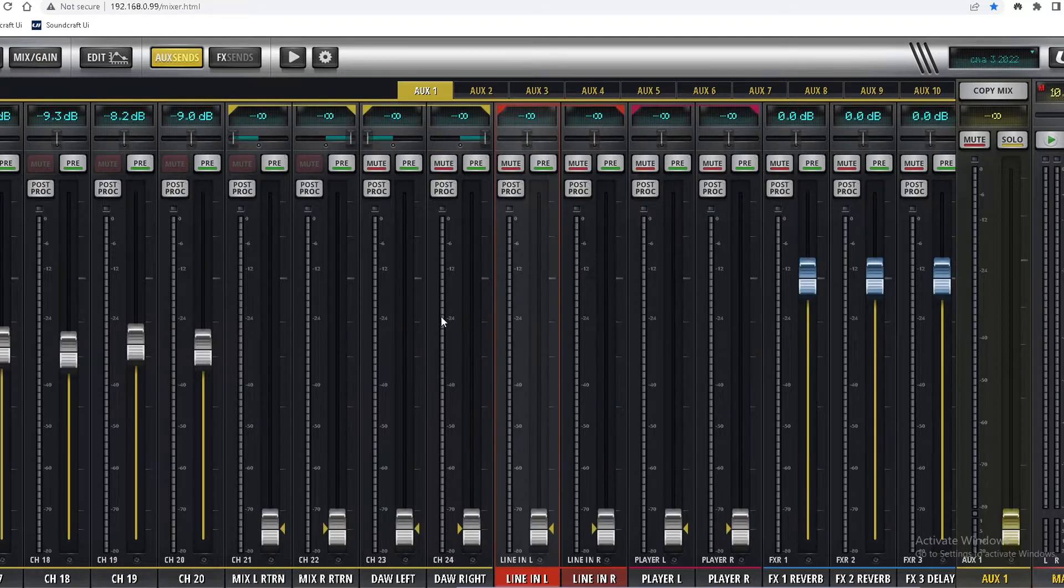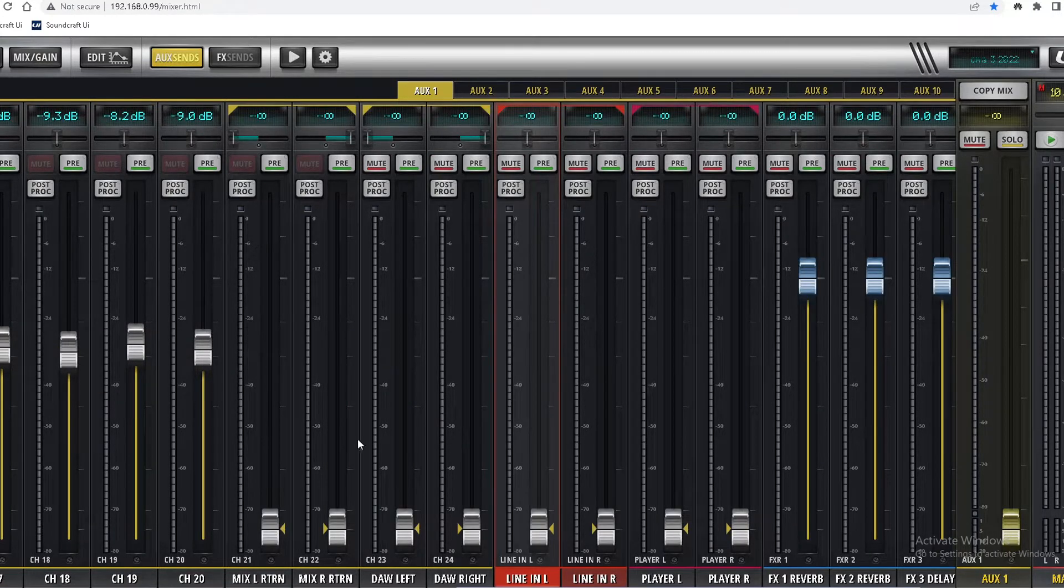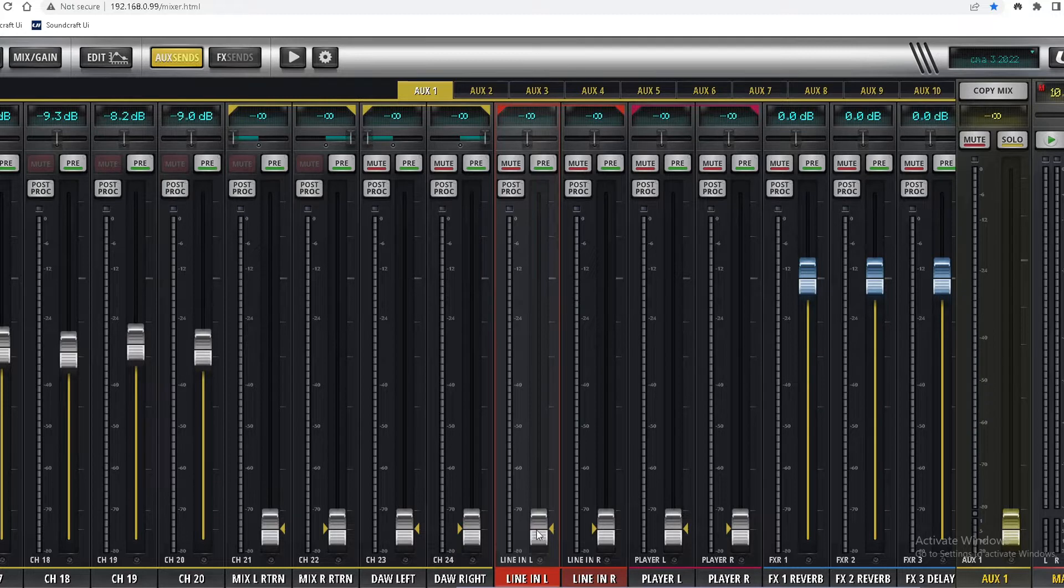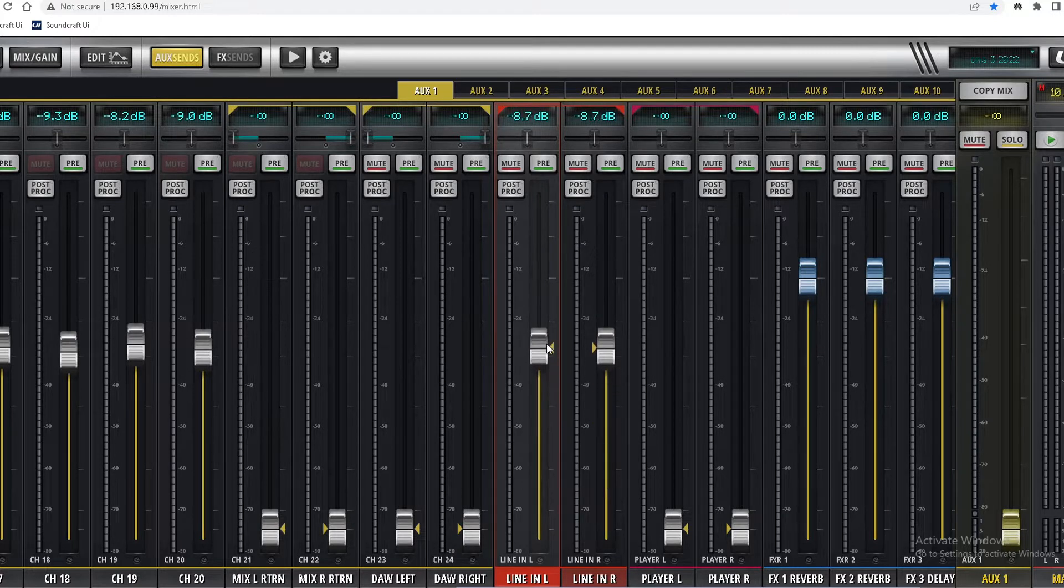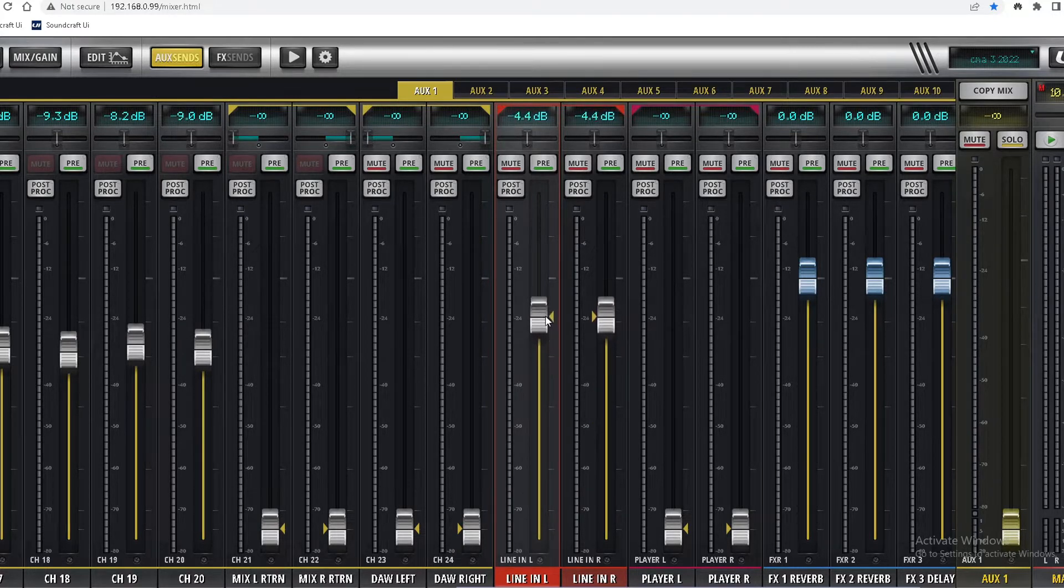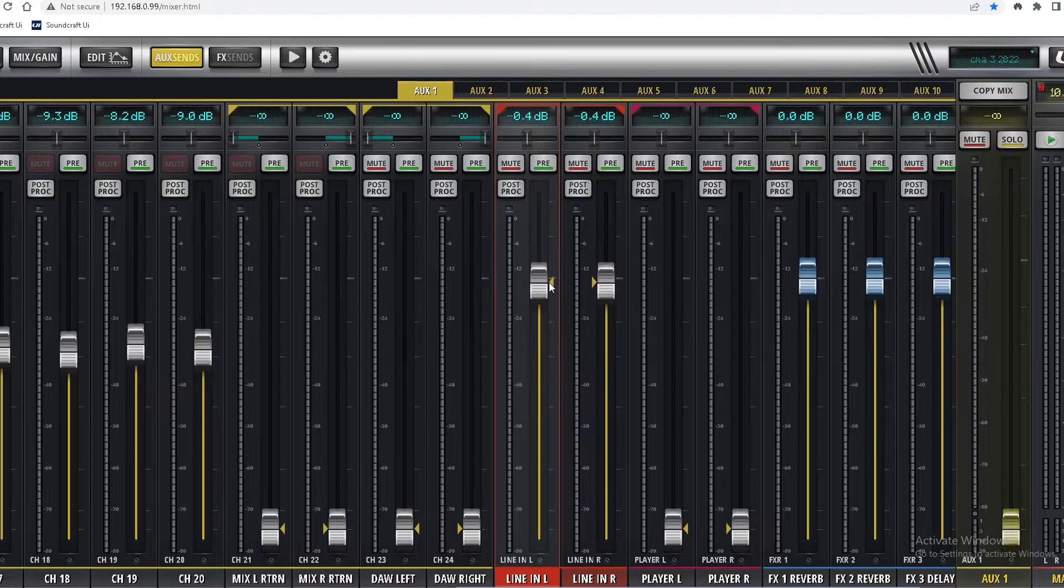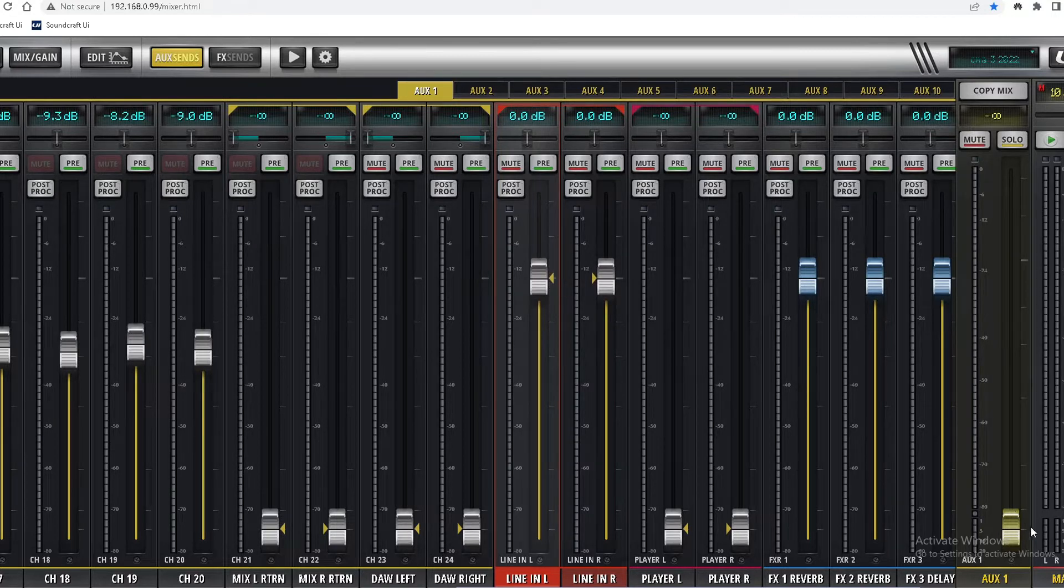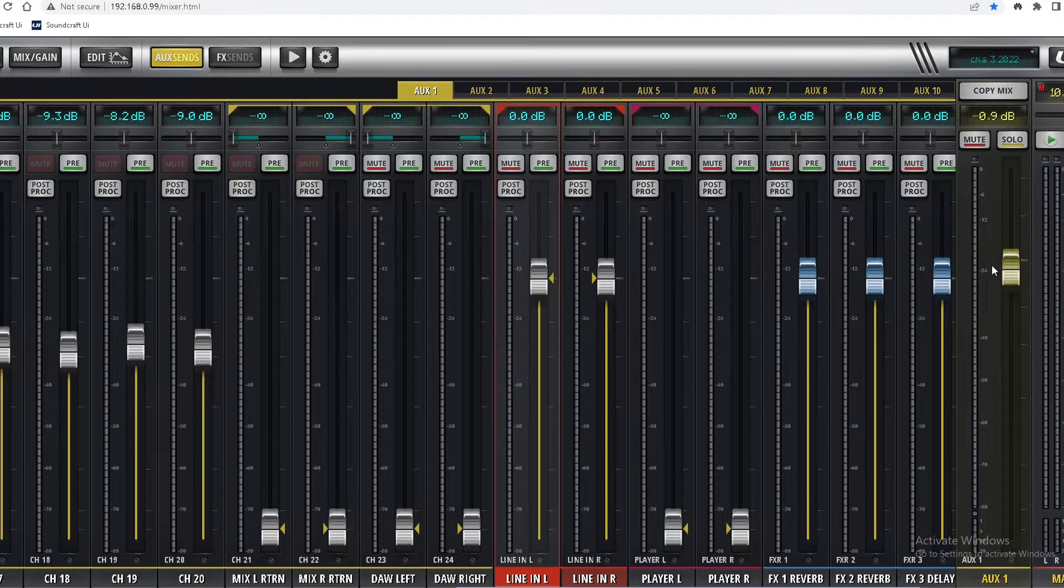Okay, let's see the line-in. Let's set this line-in level to zero. Master volume to zero.